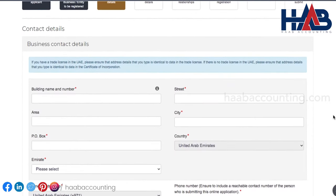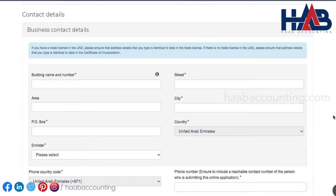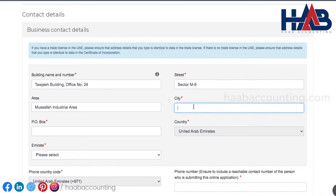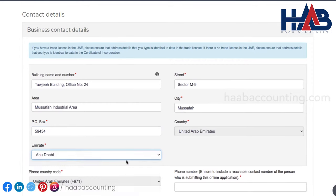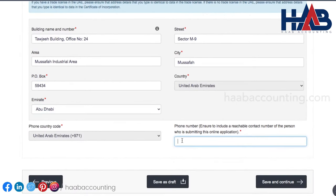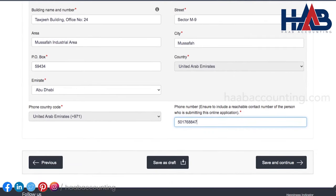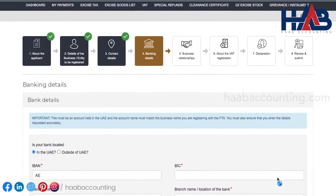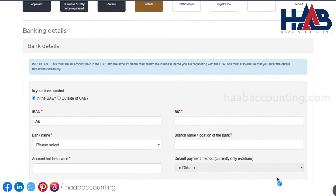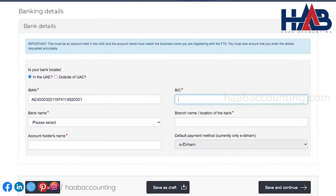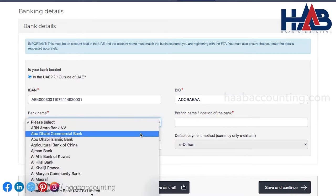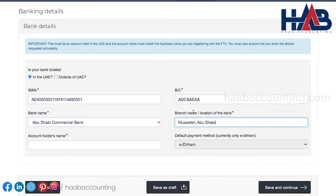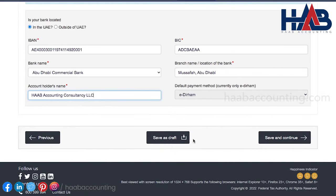This section is to enter the contact details of your business. Enter the business address, PO box number, telephone number, emirate, etc. Click on save and continue once you're done. Now we are in the fourth section. Here, we have to record the banking details. Enter the IBAN number, bank name, account name, etc. Once you enter the details, click on save and continue.